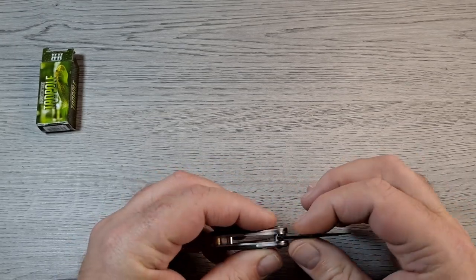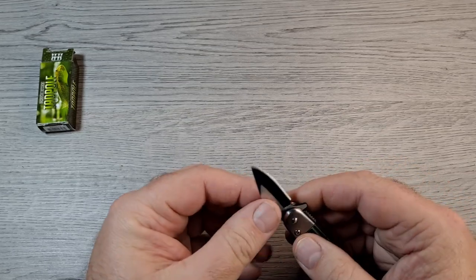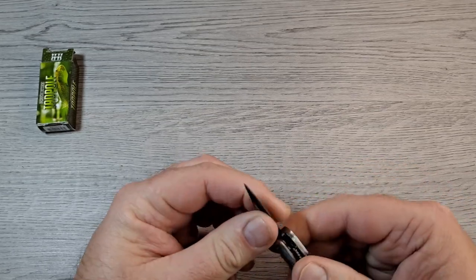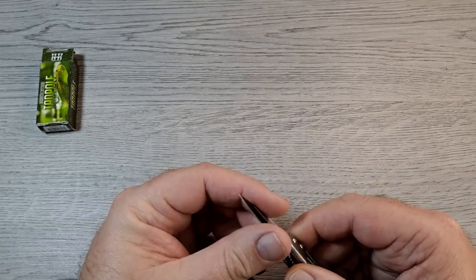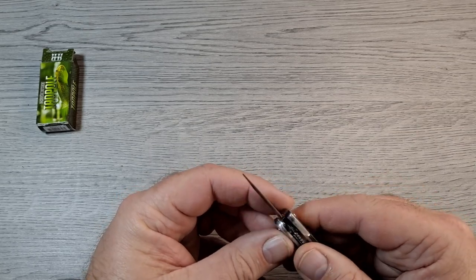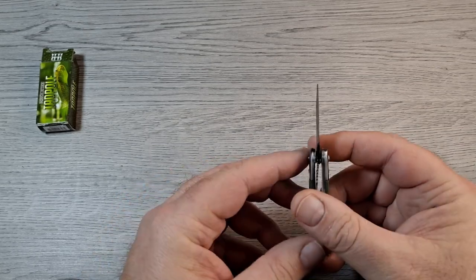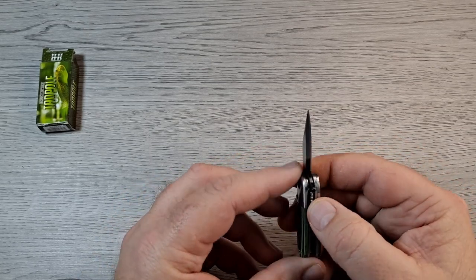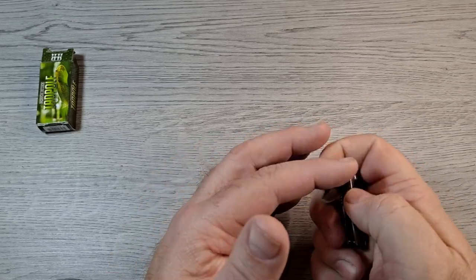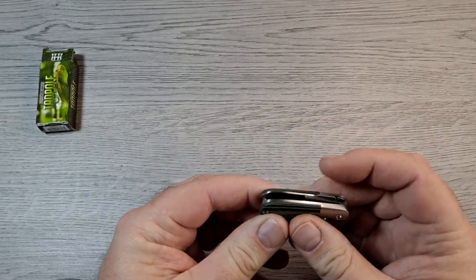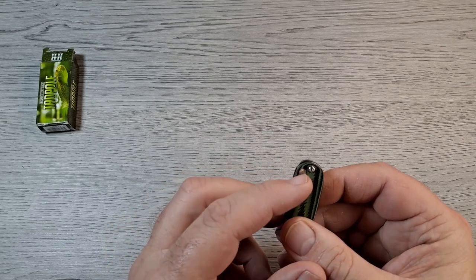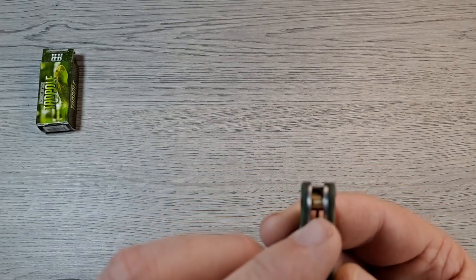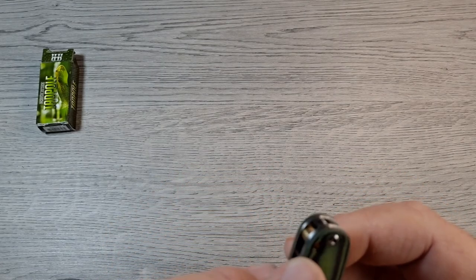Got a pretty nice blade stock. Yeah, the thing actually feels sharp. Liner lock, lock up is good. I guess that's spring assisted.